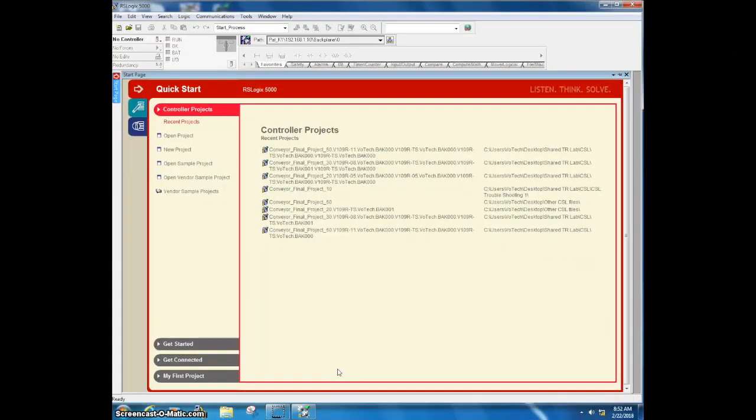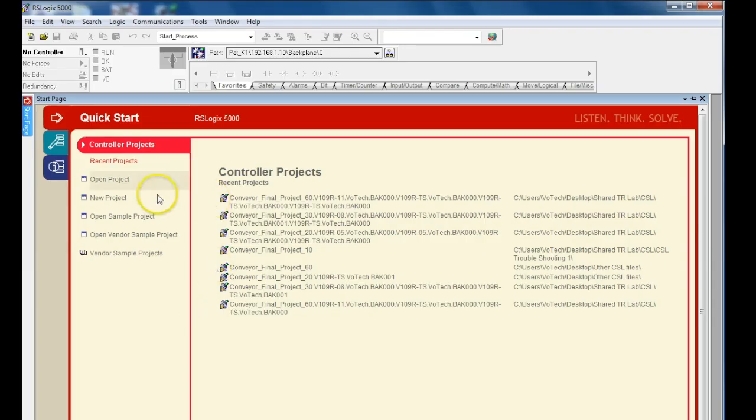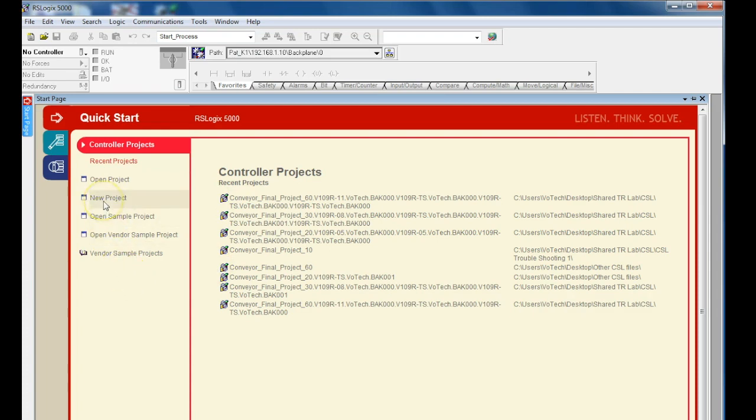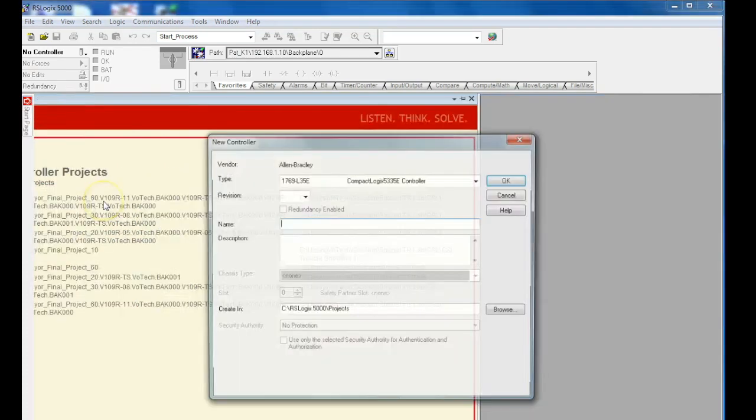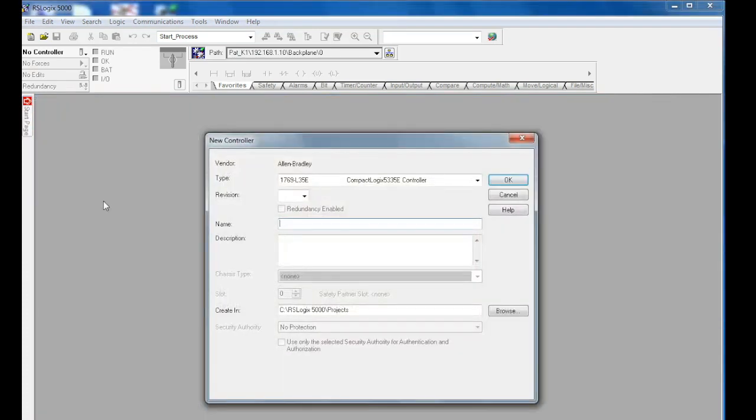In this video, I want to show you how to do a quick startup in RSLogix 5000. This is the introductory screen you see when the program boots up. We're going to click on the new program right here.